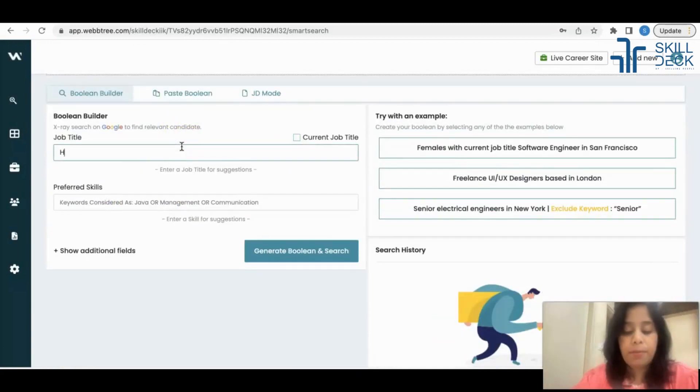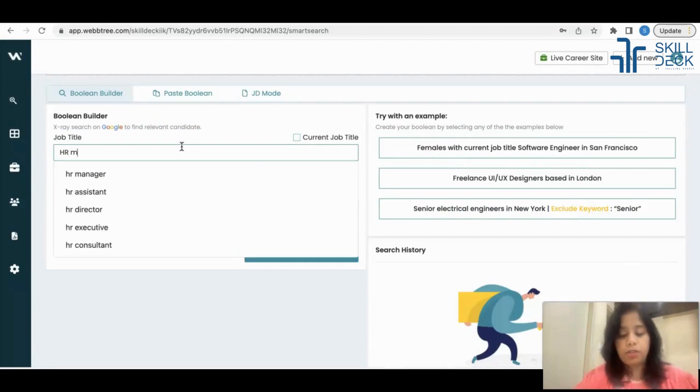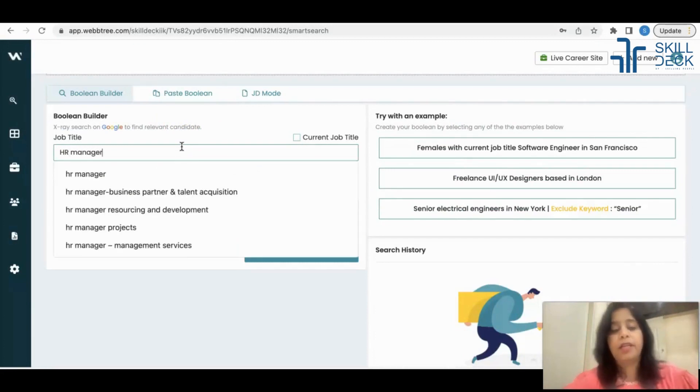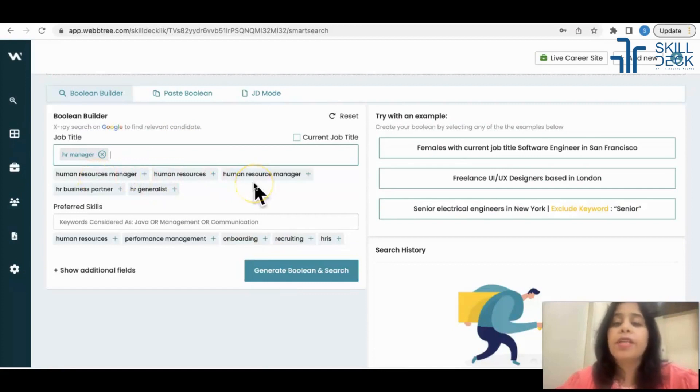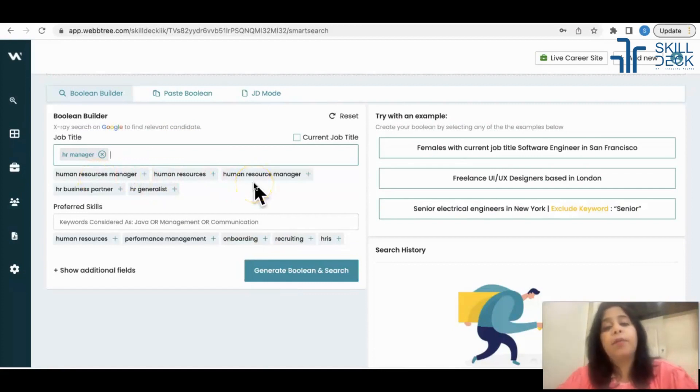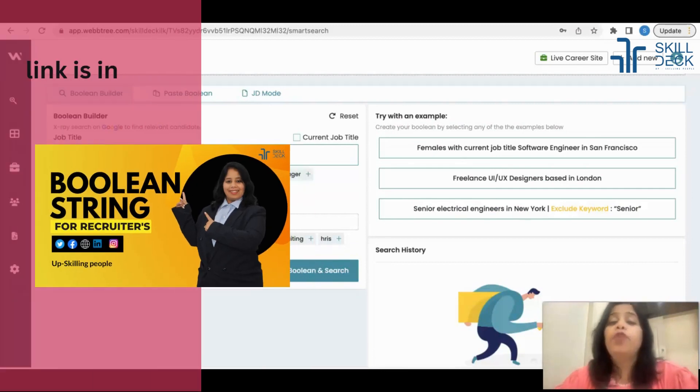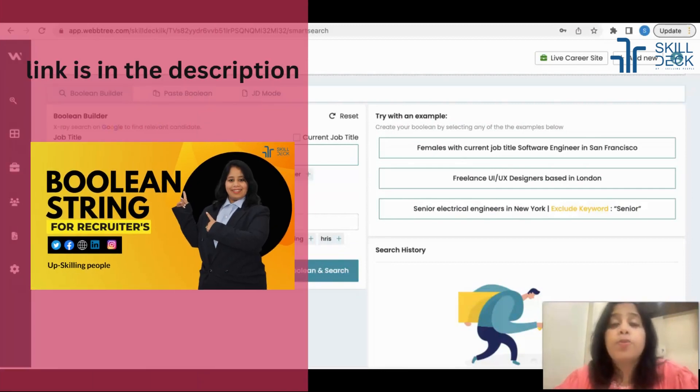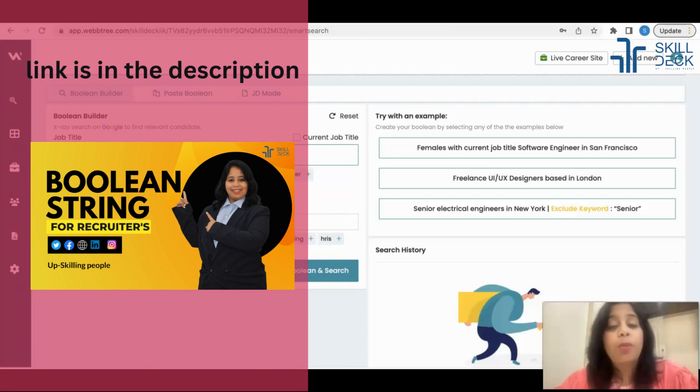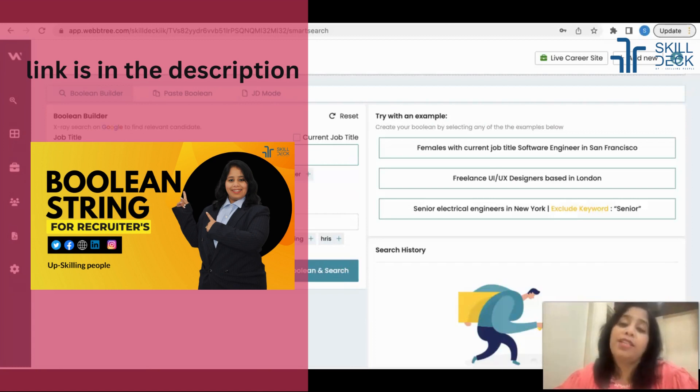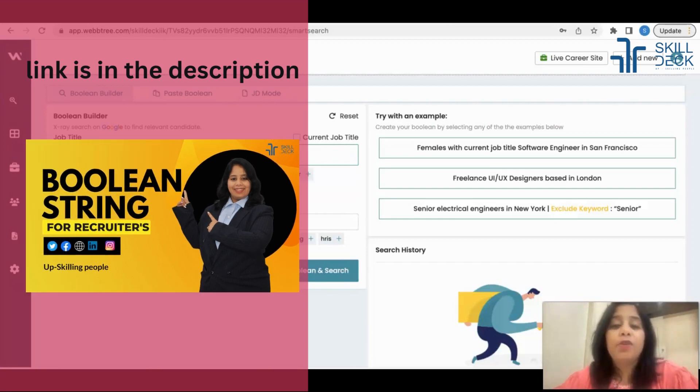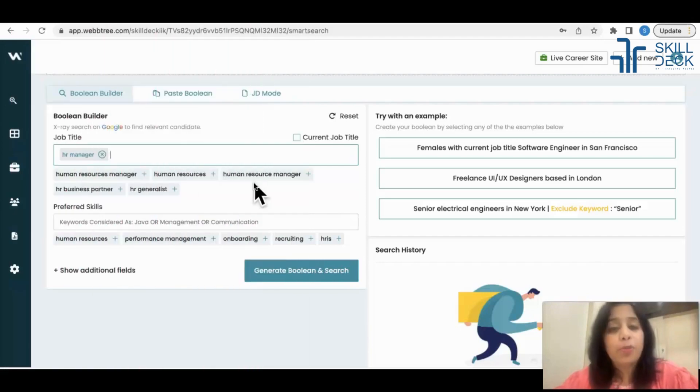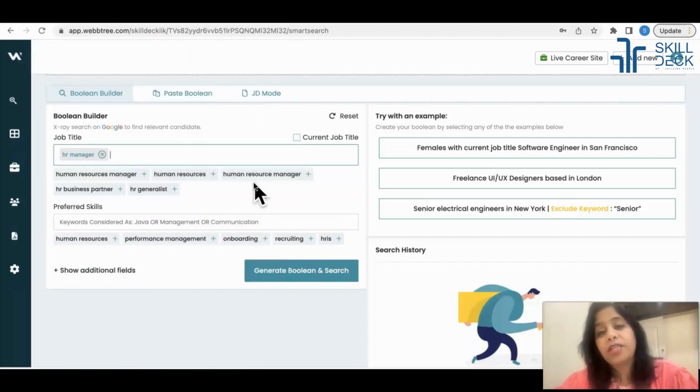For example, I'm looking for HR Manager, so I'll put the title HR Manager. Can you see automatically synonyms and skill sets are coming? If you watched my boolean video, you know that boolean is the combination of title, synonyms of title, and skill sets. So when we start building our boolean, we have to put a title, synonyms of the title, and skill sets.